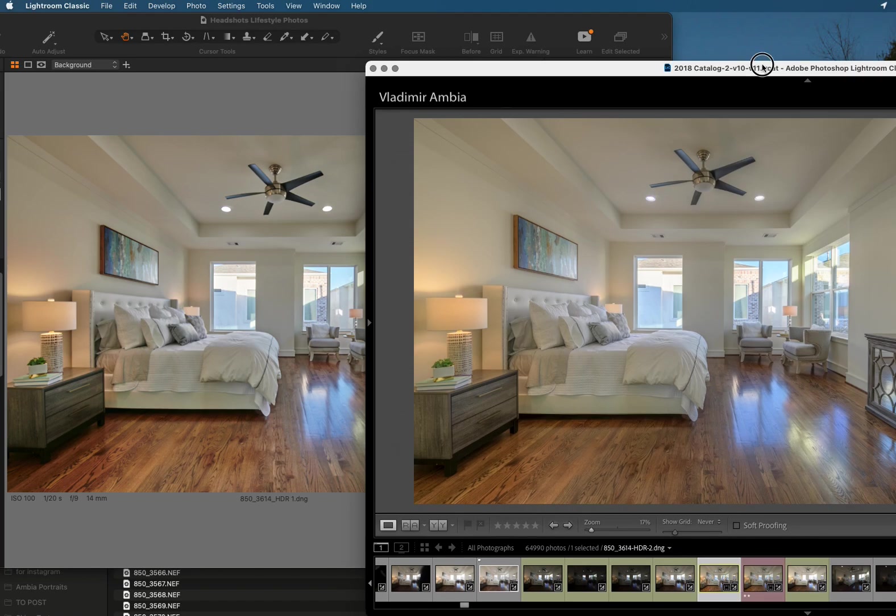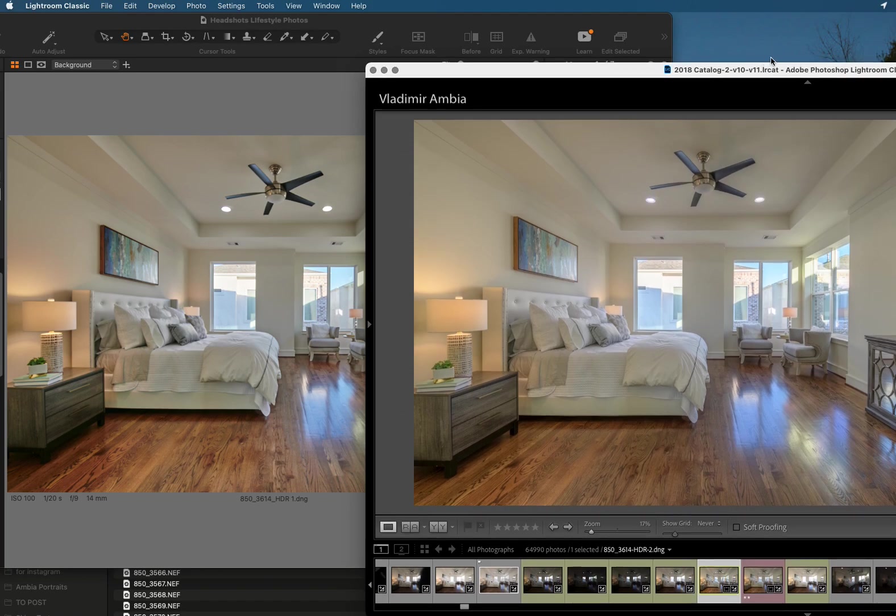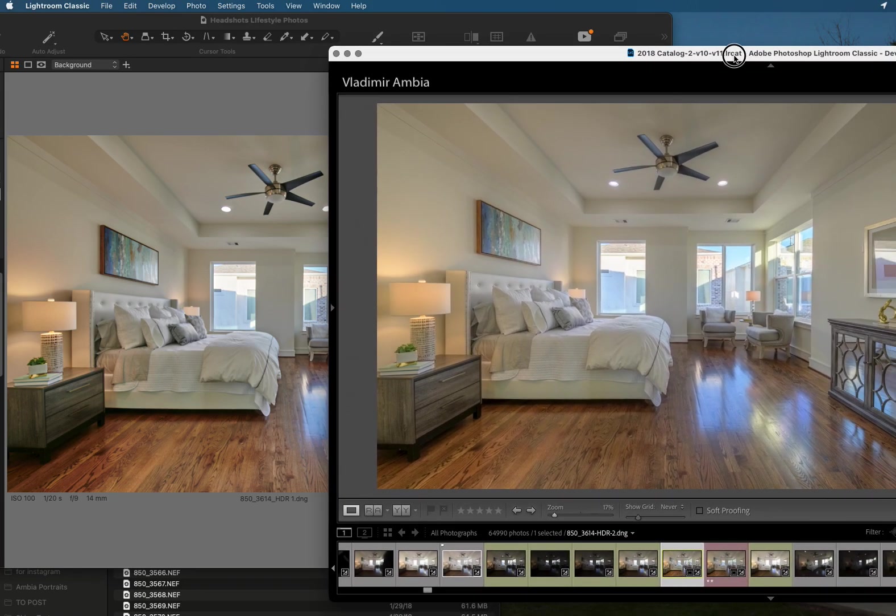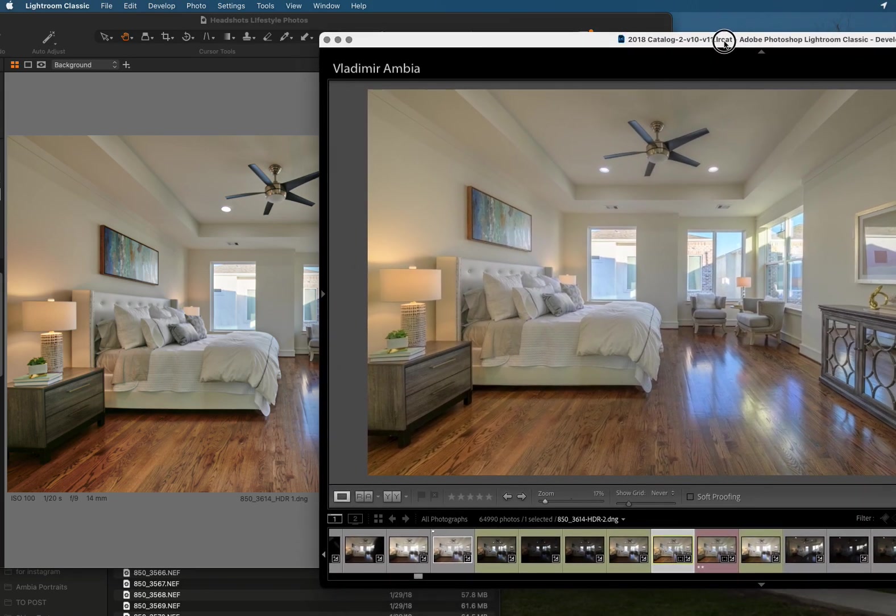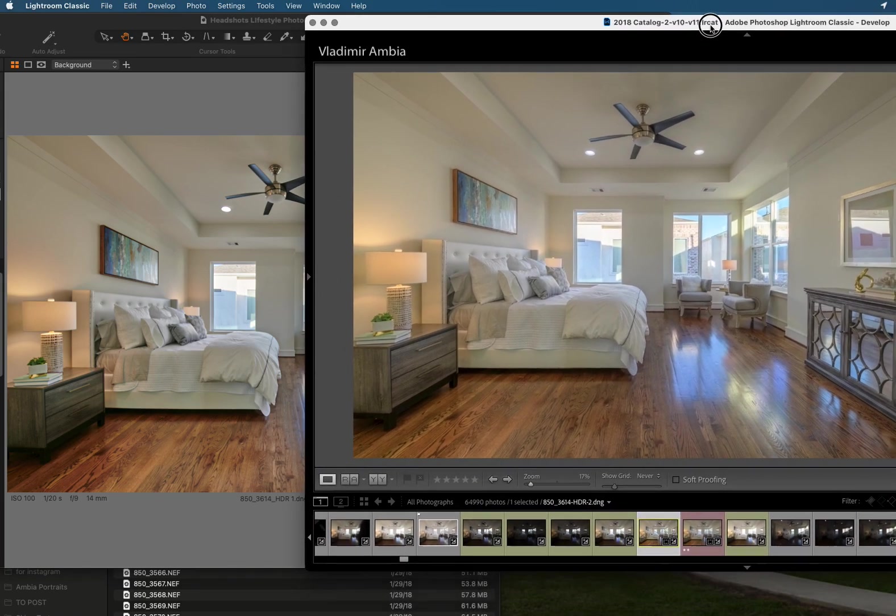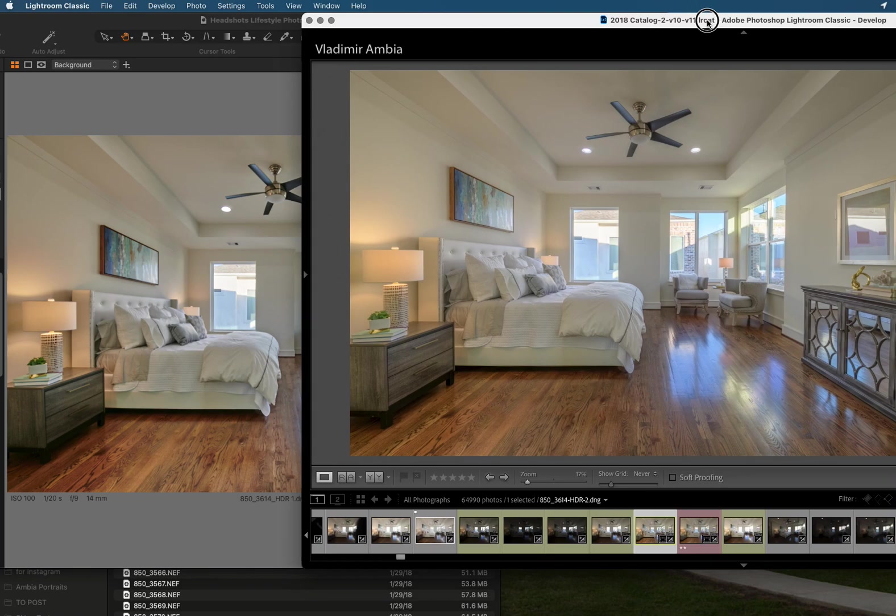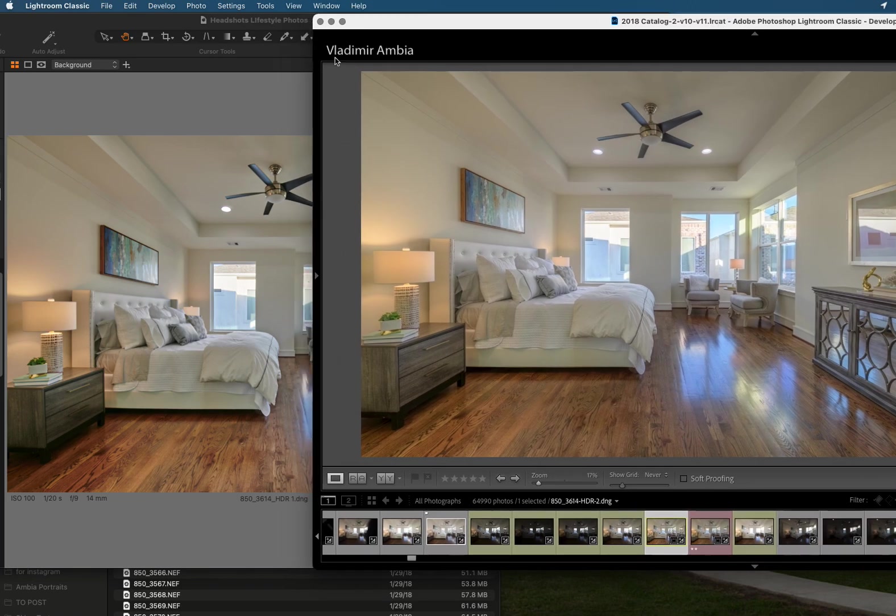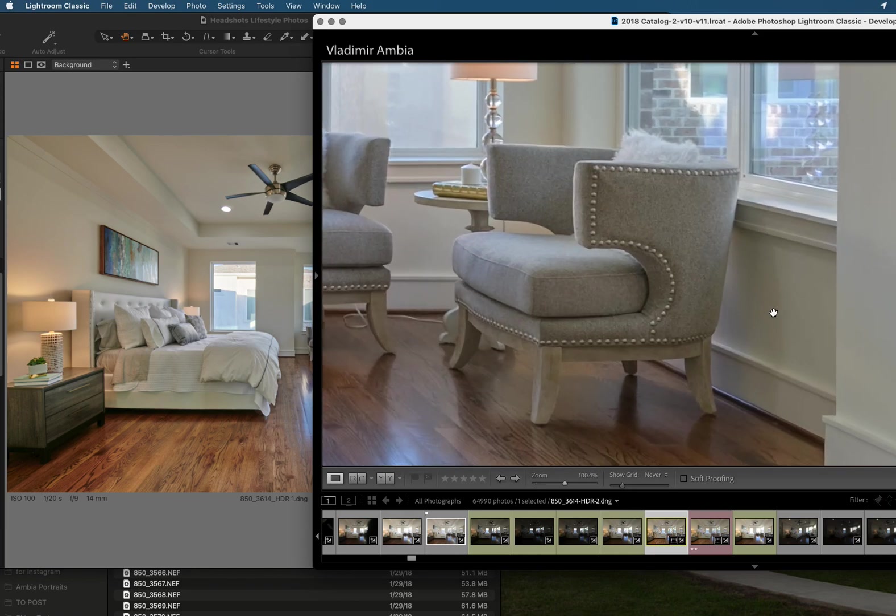We can see that Lightroom is a little bit more saturated still, which obviously you can if you're sending this to a client you will work on it and make it more pleasing to the eye. But now let's zoom in and let's look at shadows and noise.